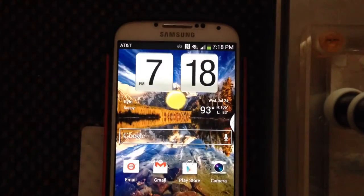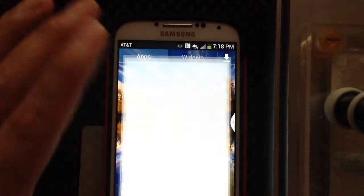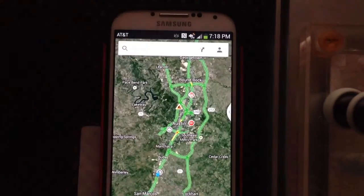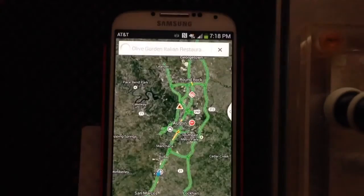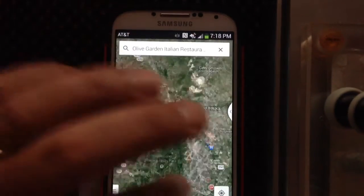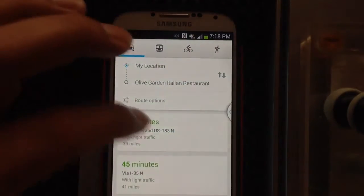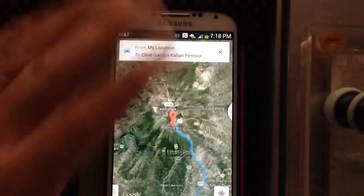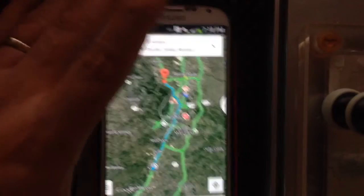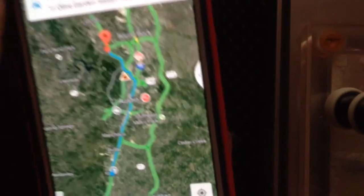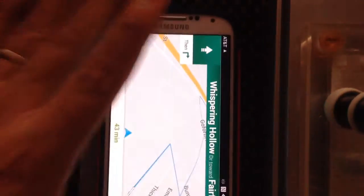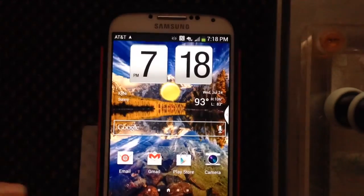We'll go back to Maps, find a landmark, go to Navigation, choose a route, hit Start, and you're going to be able to hear the difference in the voice. Head northwest on Whispering Hollow Drive toward Fairfield Drive. So there you go — a clear difference between the voices.